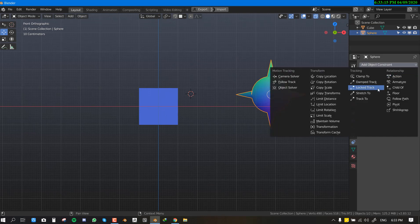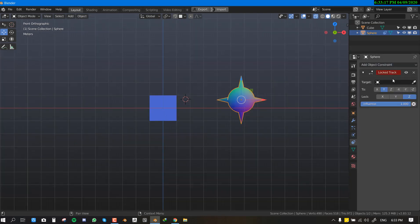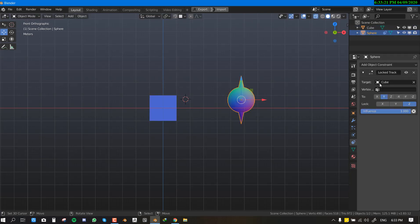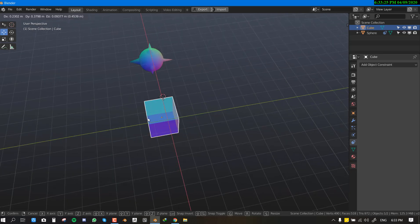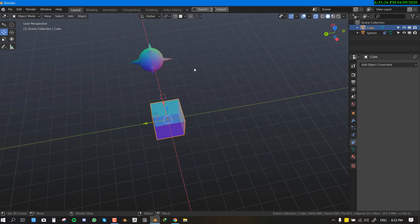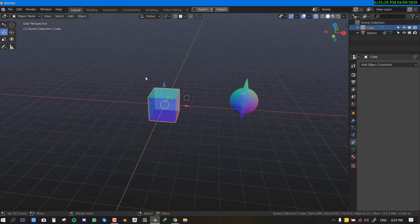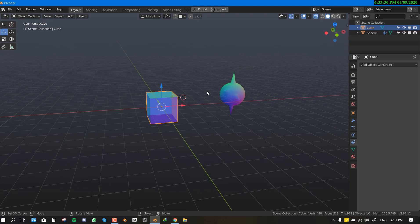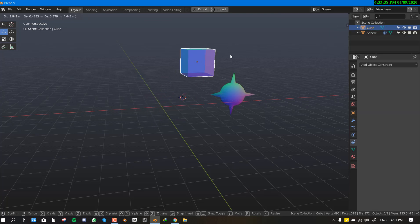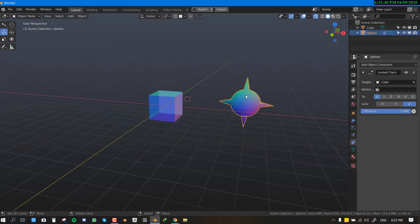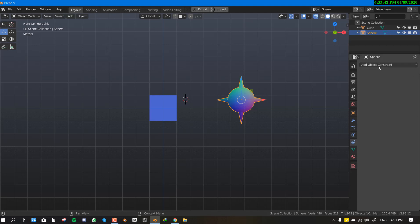Lock Track is similar to Damp Track and often behaves the same way, but it's not as extreme in its movement. For example, it may only rotate in the Y-axis. You can switch the axis settings if available, and it will rotate in a more constrained manner. Play with the parameters to find what suits your needs.